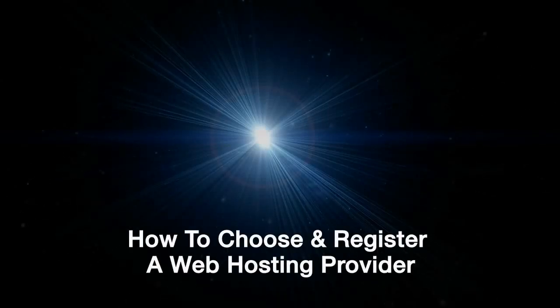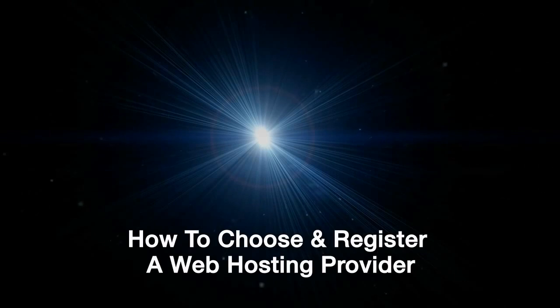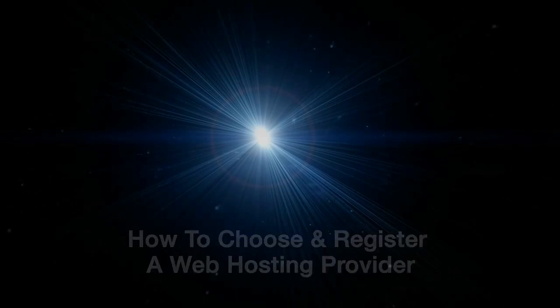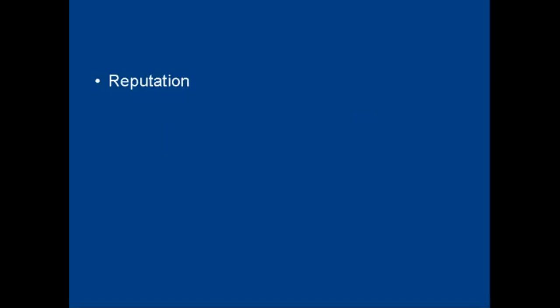In this video I'm going to talk you through how to choose and register a web hosting provider. The first thing that you need to do is to find a web host that has a good reputation.